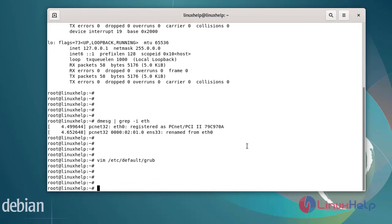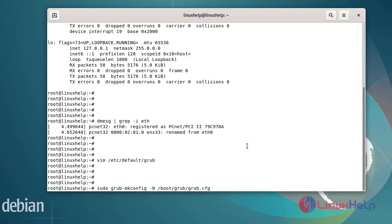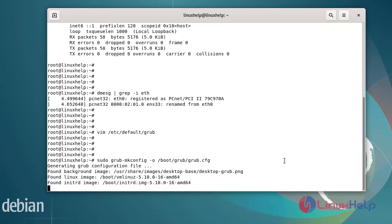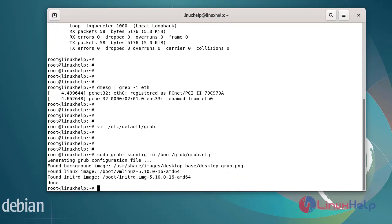Next, regenerate the grub configuration file by using the following commands. The command outputs to /boot/grub/grub.cfg. After regenerating the grub configuration, we can proceed to the next step.